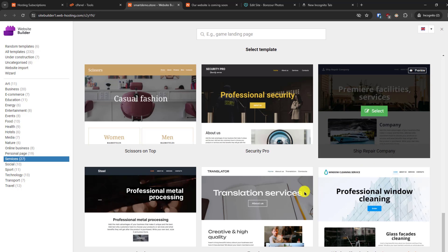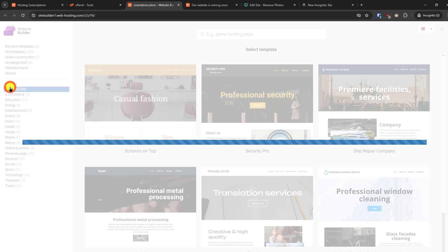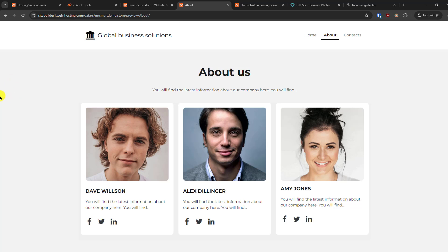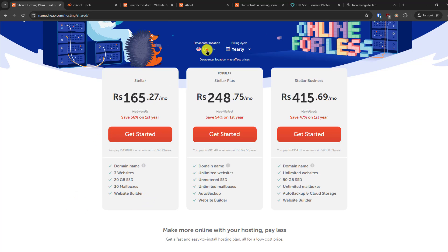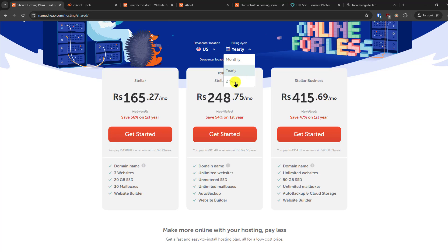Now let's learn how you can sign up for this service. Check the link in the description to find the referral link. Note that Namecheap has multiple types of shared hosting, WordPress hosting, and other services — make sure you get the correct hosting plan that includes this website builder, because not every plan includes it. Select the data center location closest to your audience and then select the billing cycle — the annual cycle gives very good discounts.